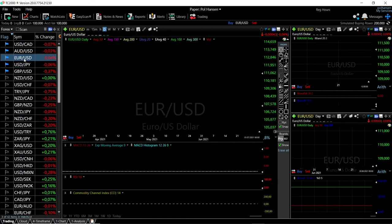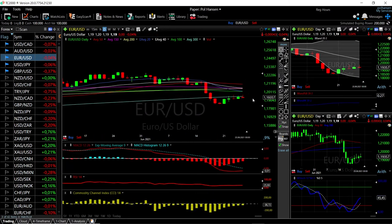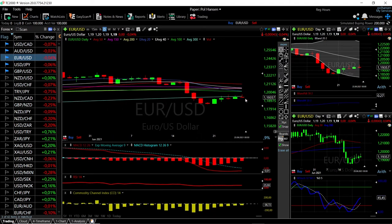Looking at EUR/USD, we can see it has tried to break above the 300 moving average — it tested it four times last week and got rejected every single time. Even on Friday, when we got fairly far above the 300 moving average, it basically lost momentum and fell underneath, closing below it. That's another really good bearish sign.